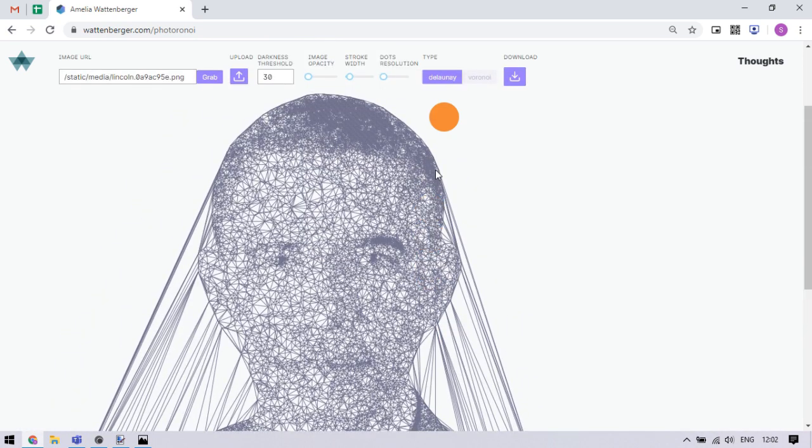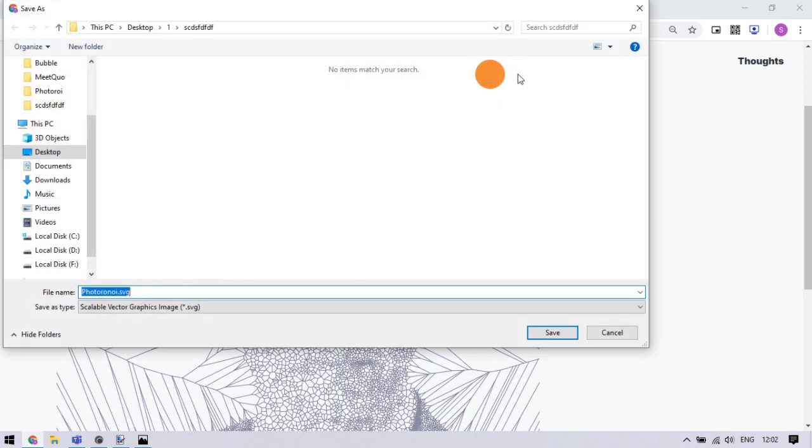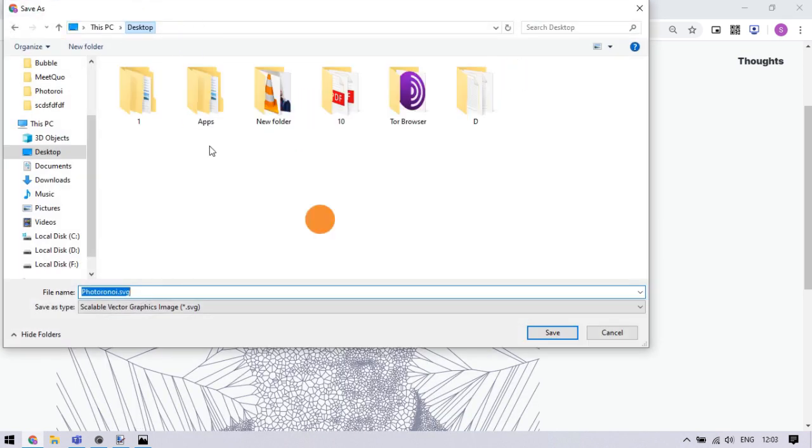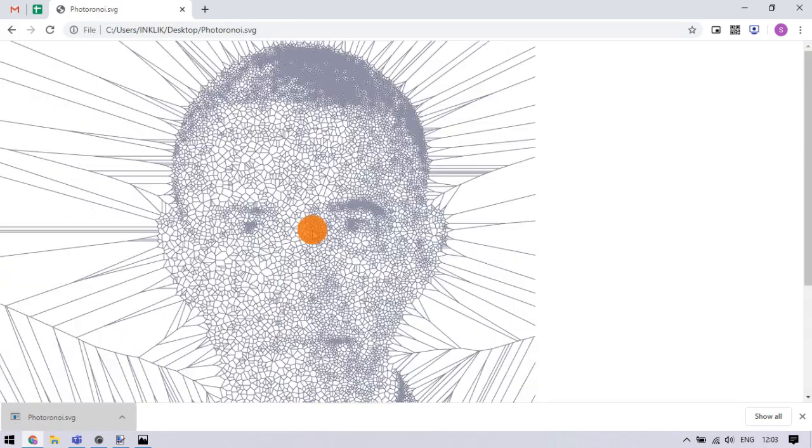Anyway, let's go back to Voronoi and download the SVG. This is how you can easily turn an image into Voronoi SVG.